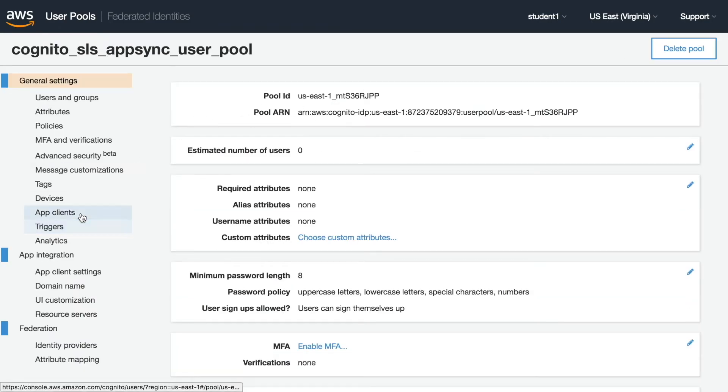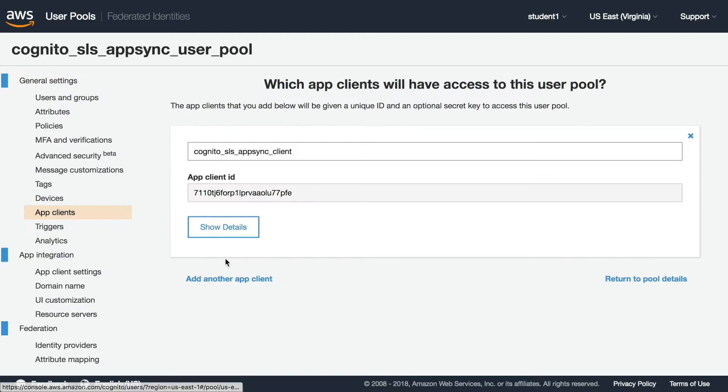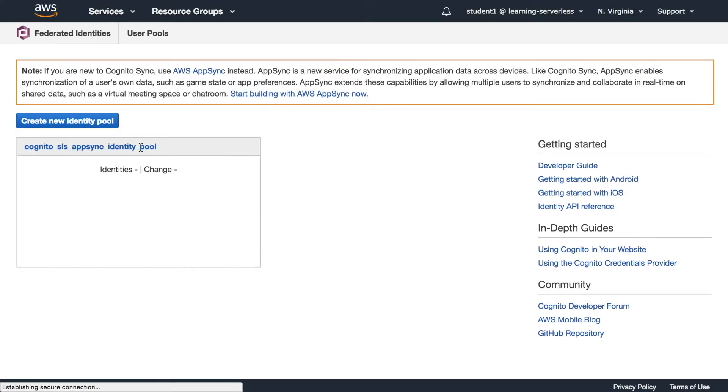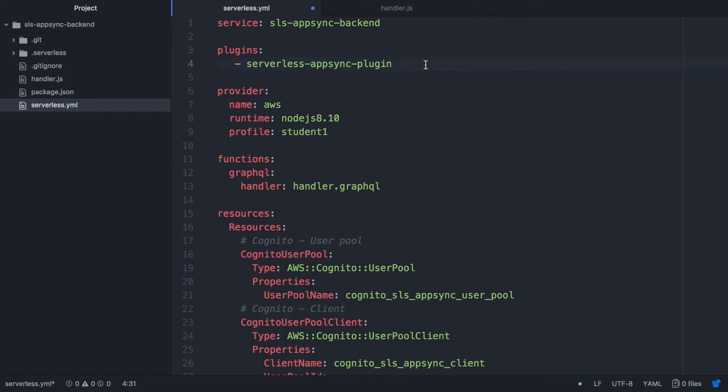So we are going to Cognito and we are going to verify that everything was created. We have the client, we have the user, we have the identity pool. So everything seems fine. Cool.